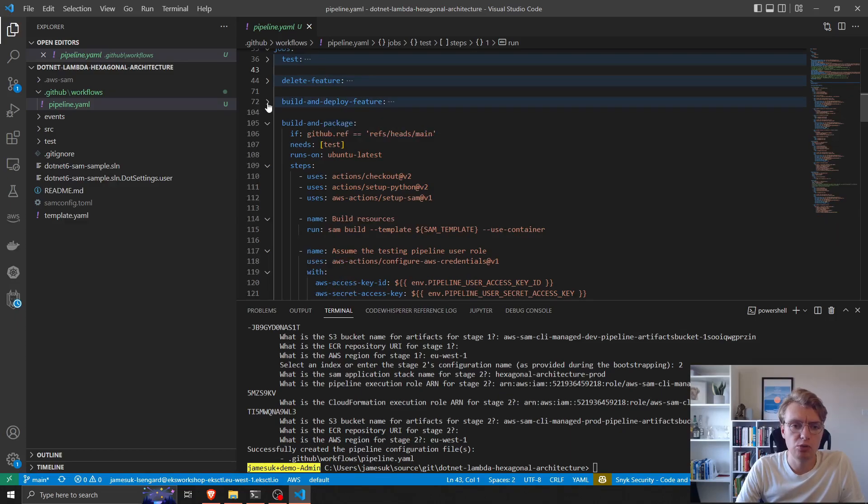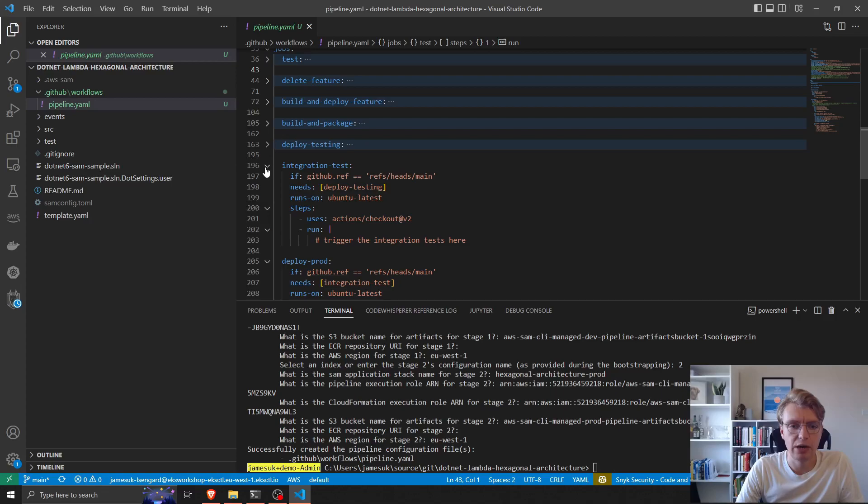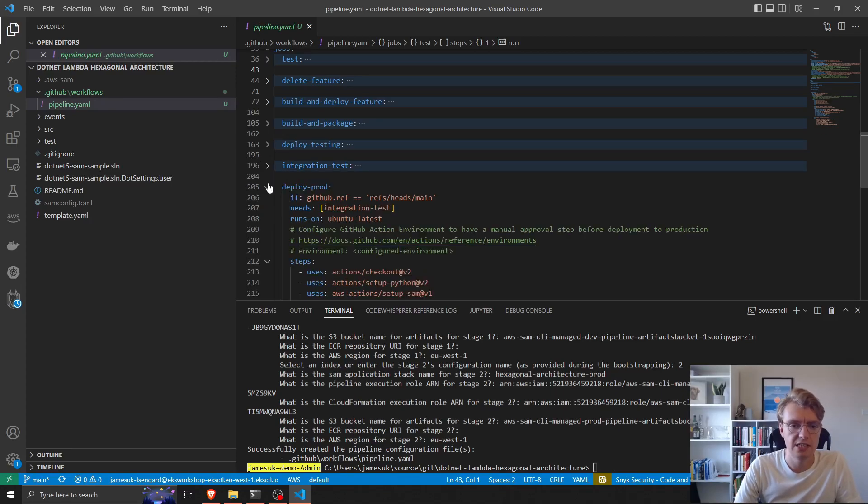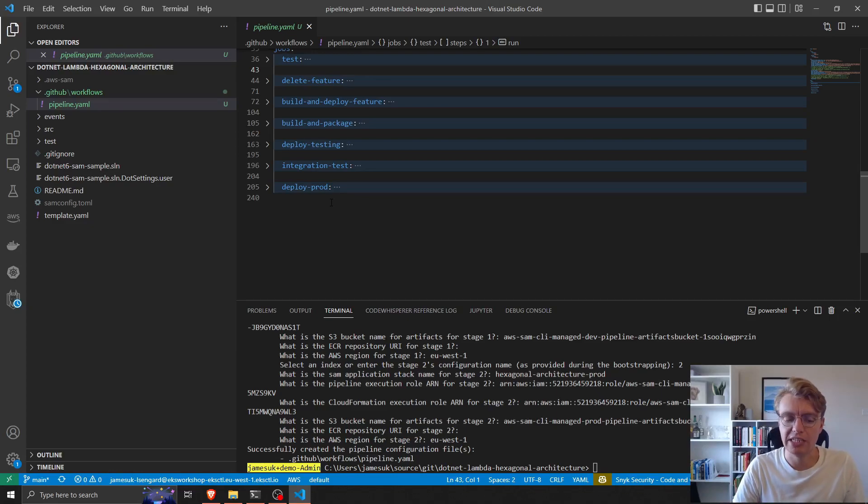Then we build, we package up our code, we deploy it to our dev account, we run some integration tests, and then we deploy it to our prod account. That is the crux of the pipeline that gets created.